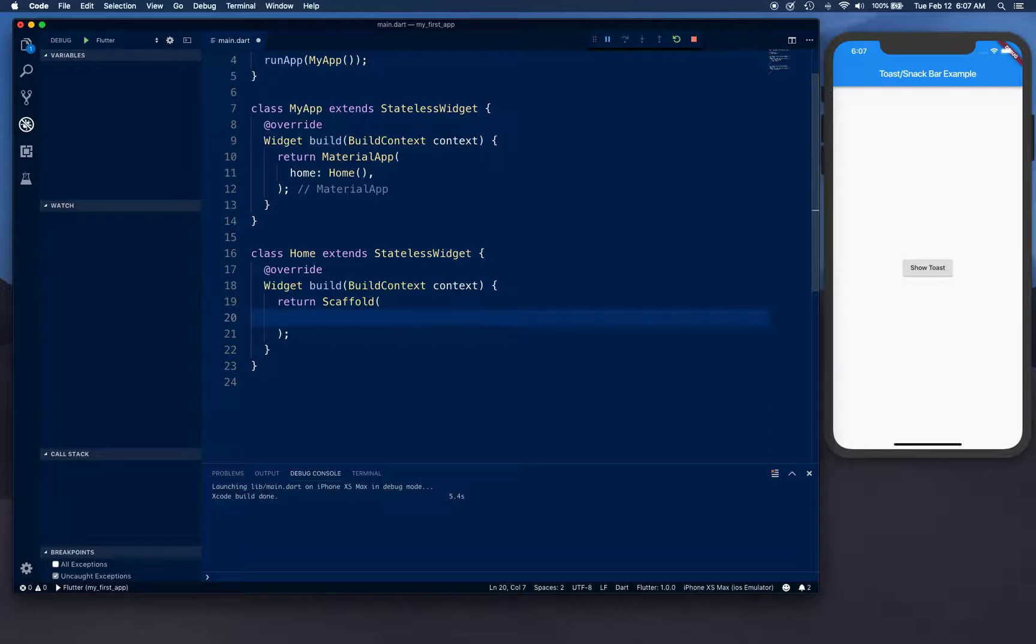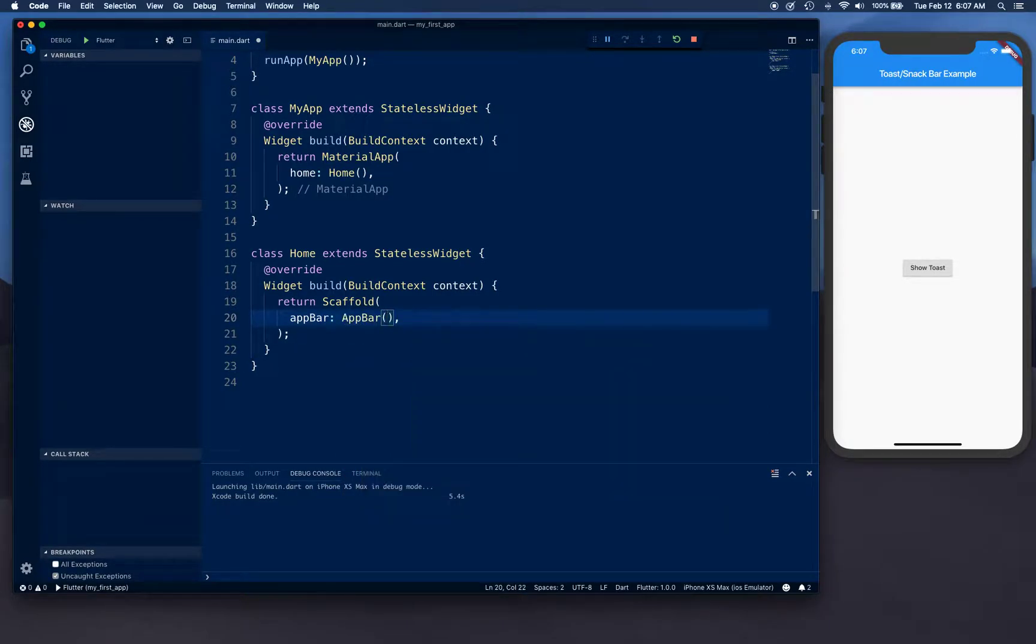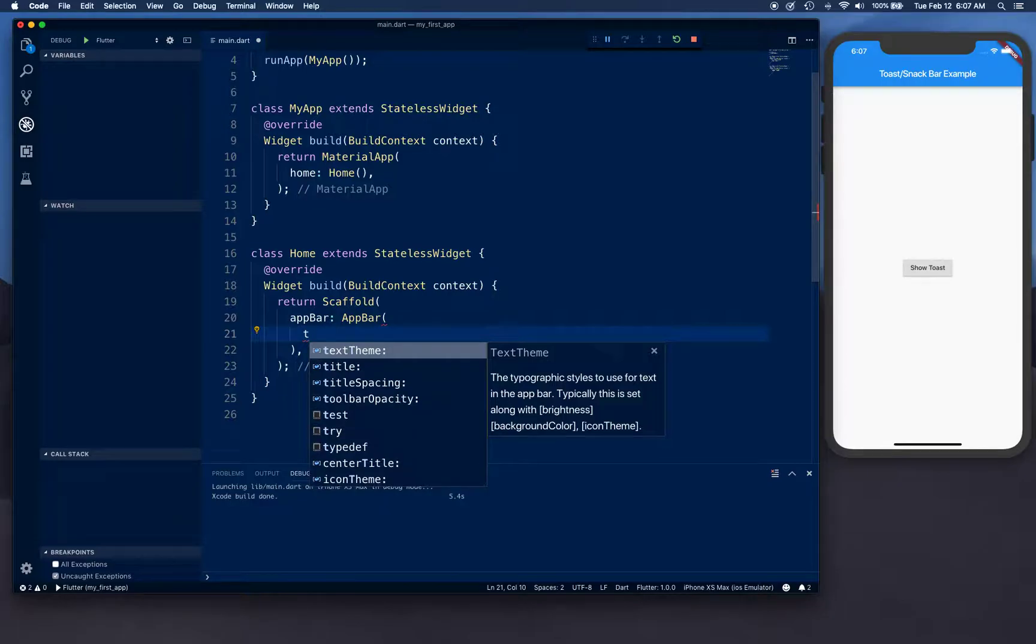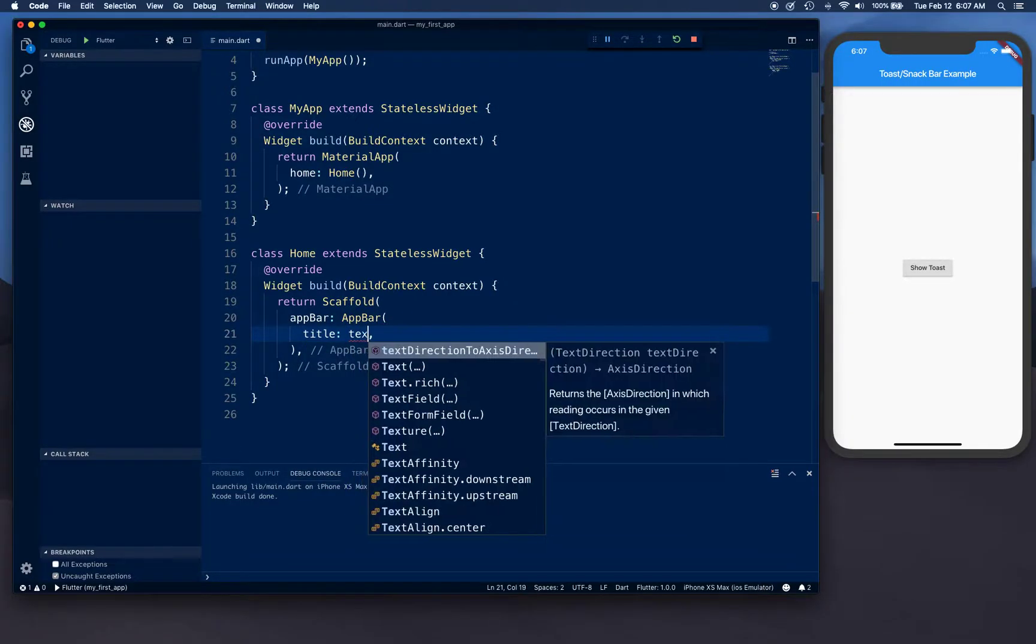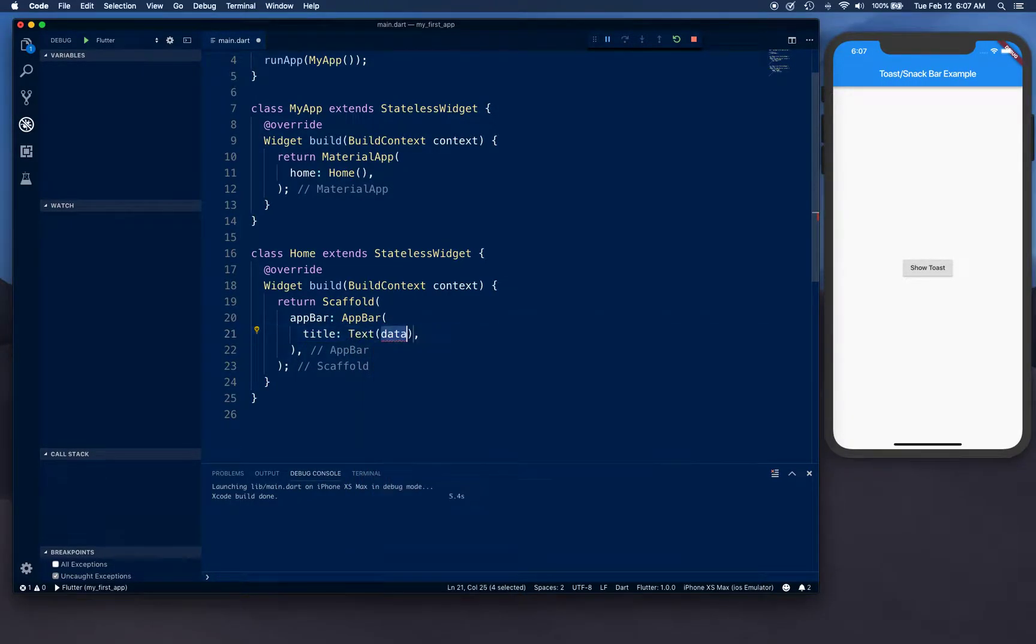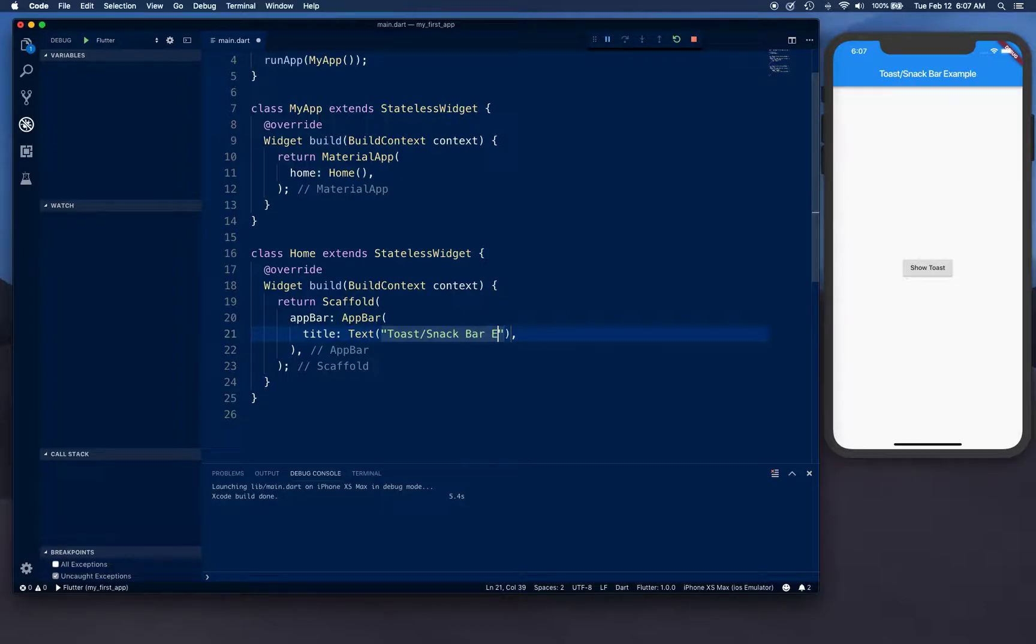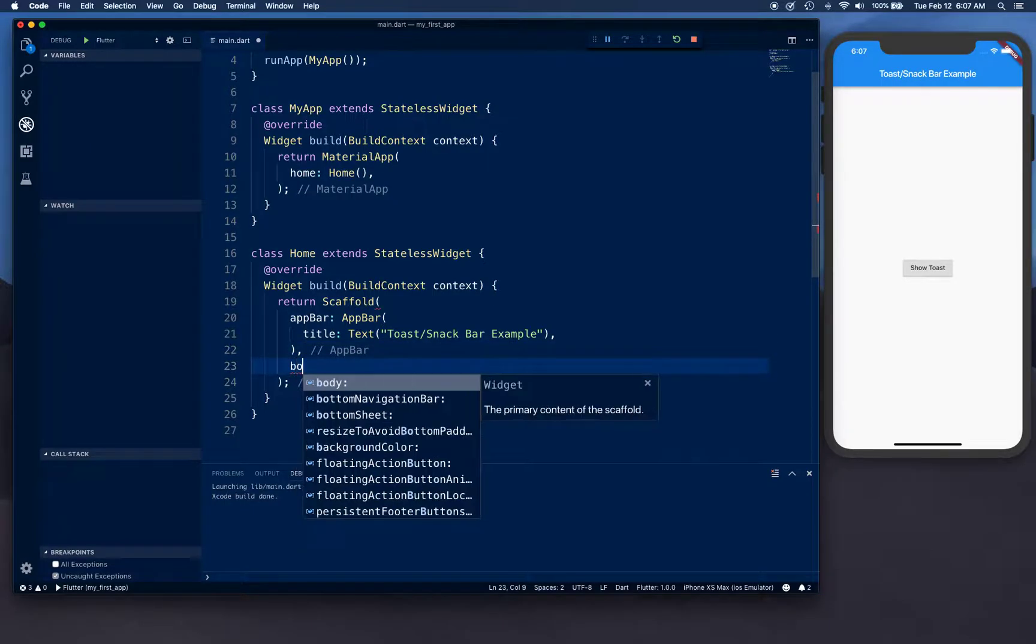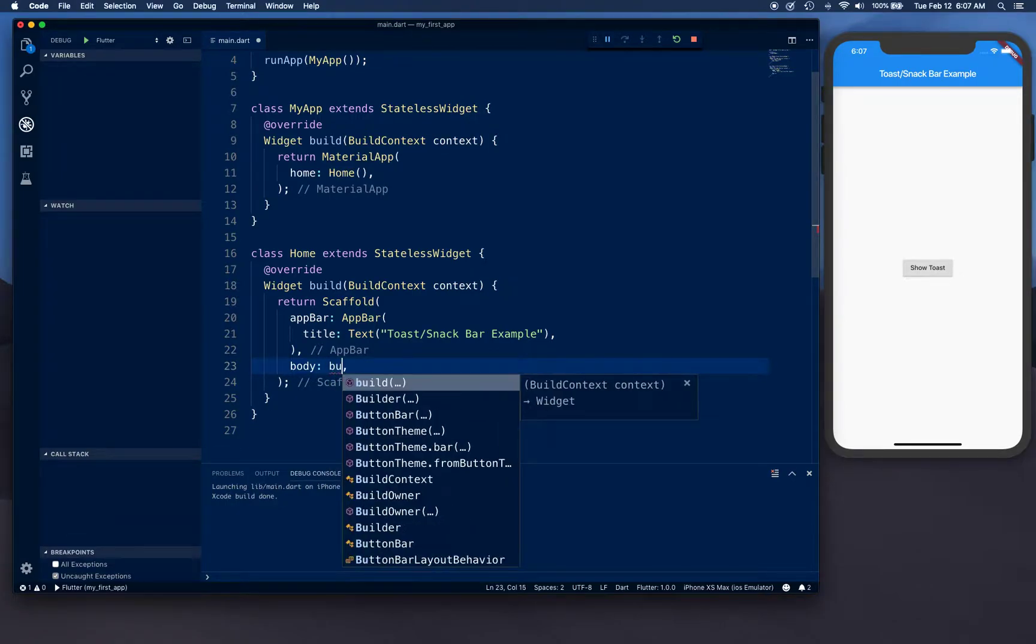Okay, then app bar, then title for the app bar. What are we going to say? We're going to say Toast Snack Bar. It's also known as snack bar - Google calls it snack bar, that's why all the classes are defined. That's why we're calling it snack bar.